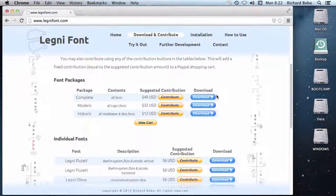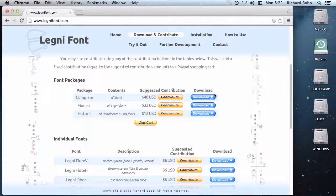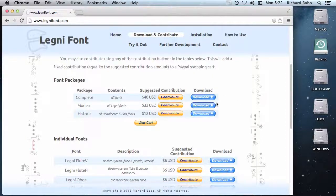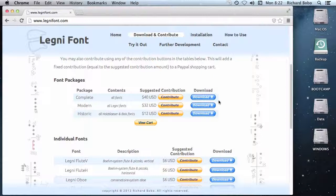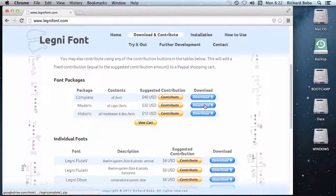Now there are a couple of different packages available, and it depends on what instruments you need to create diagrams for. Most people will only need to create diagrams for modern instruments: flute, oboe, clarinet, saxophone, and bassoon. And for that, you can just download the modern package.